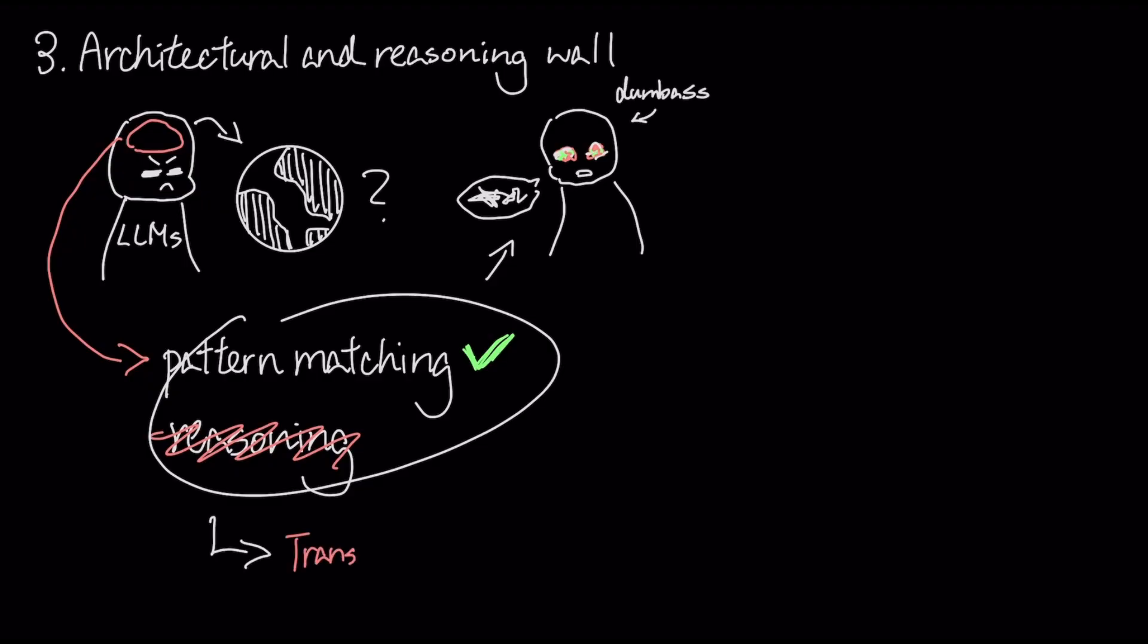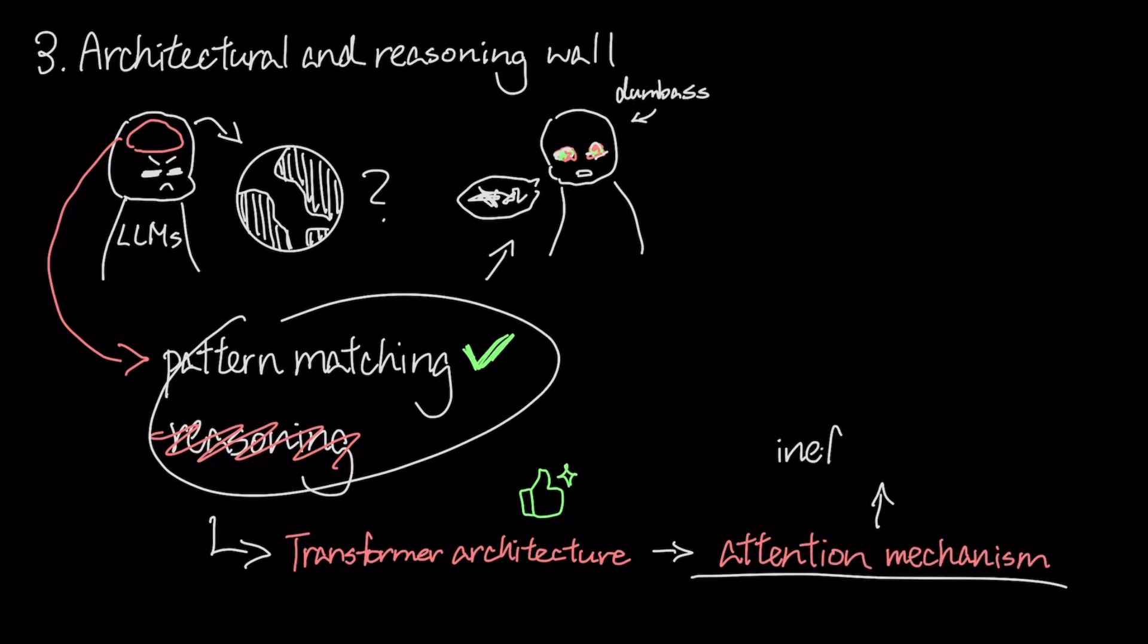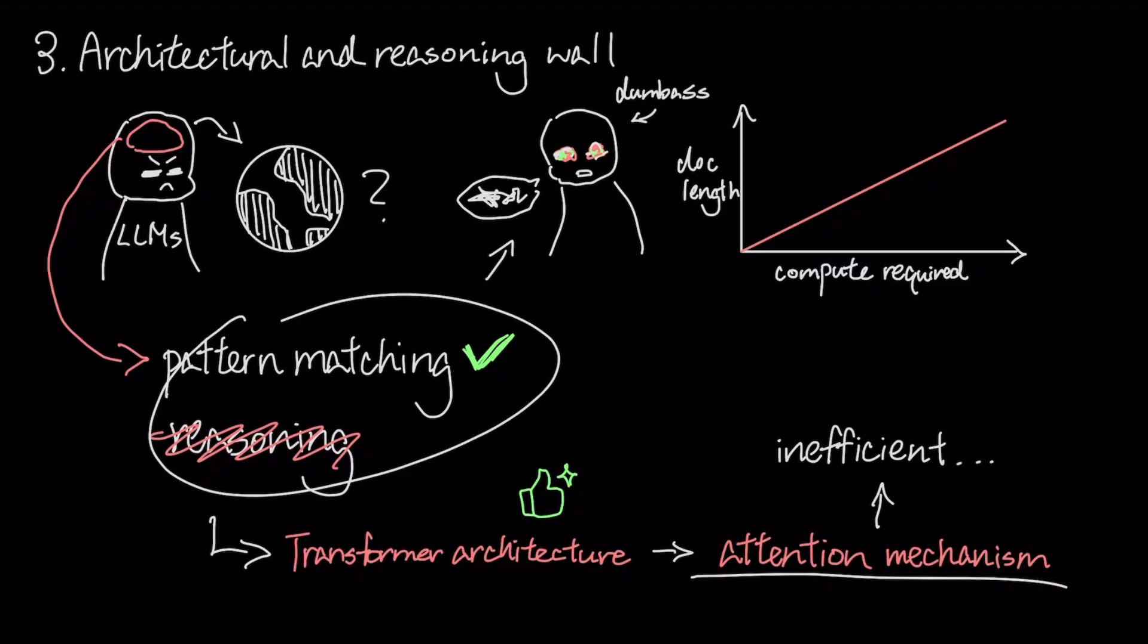This is tied to the transformer architecture itself, which, while brilliant, has a fundamental flaw. Its attention mechanism is inefficient. As you give it longer documents to read, the compute required grows exponentially, a bottleneck that prevents true long-term memory and efficiency.